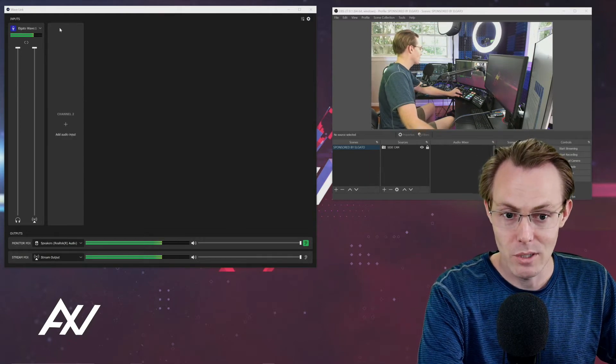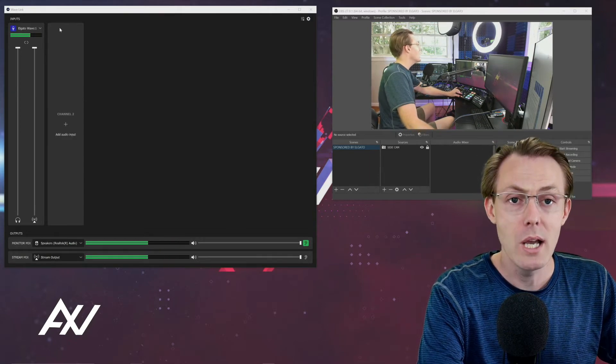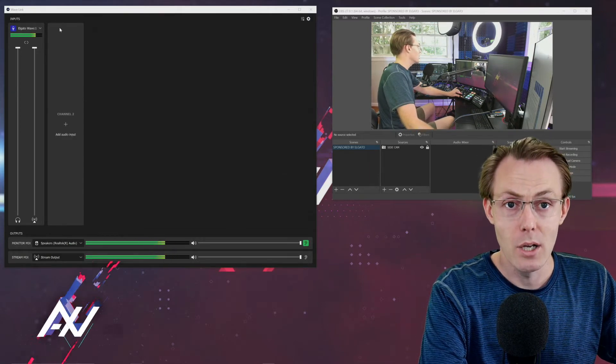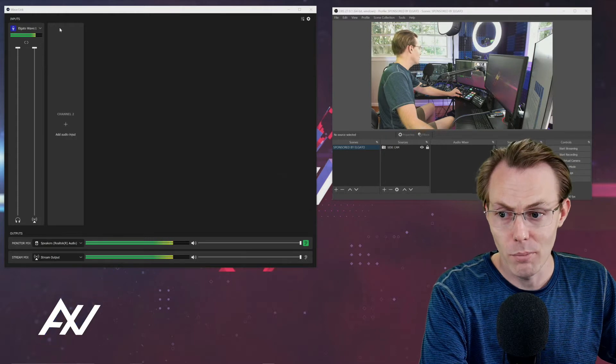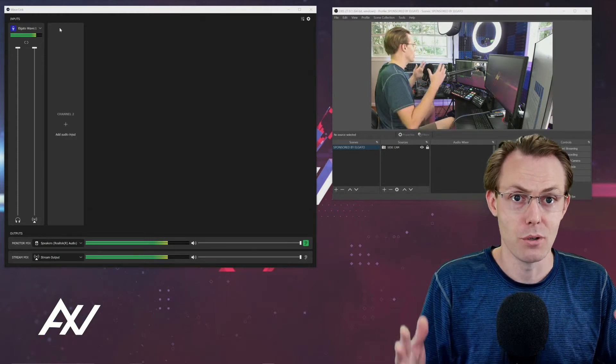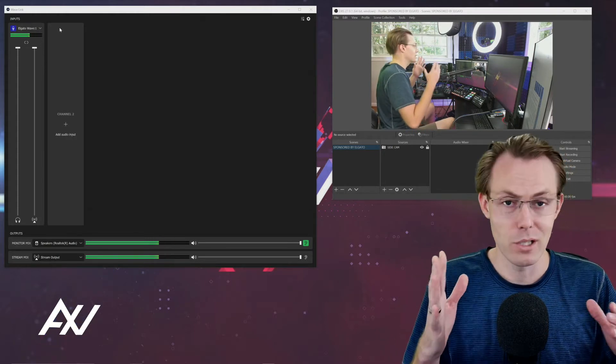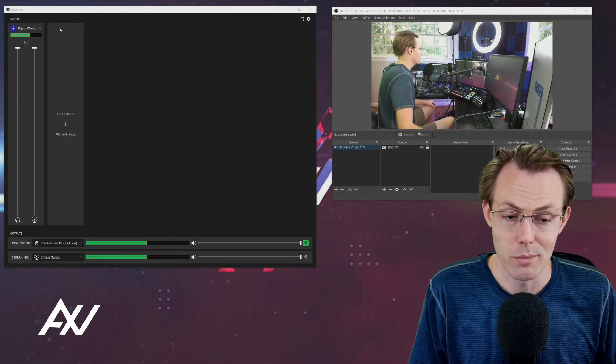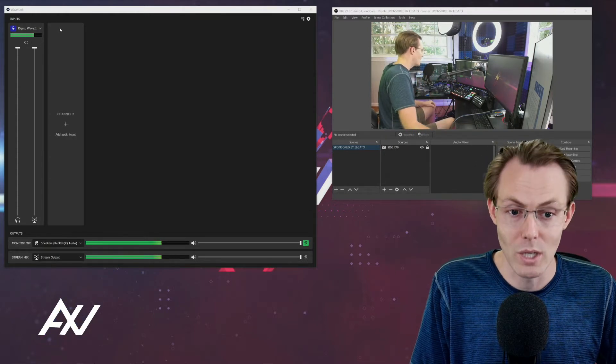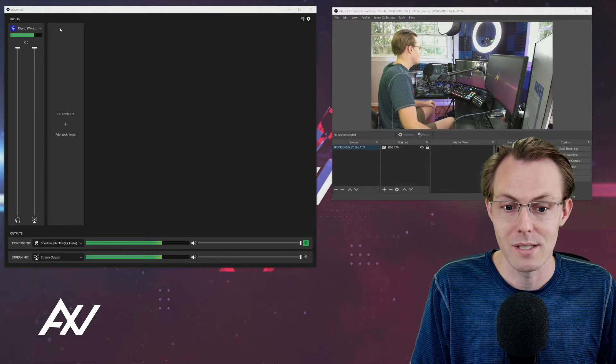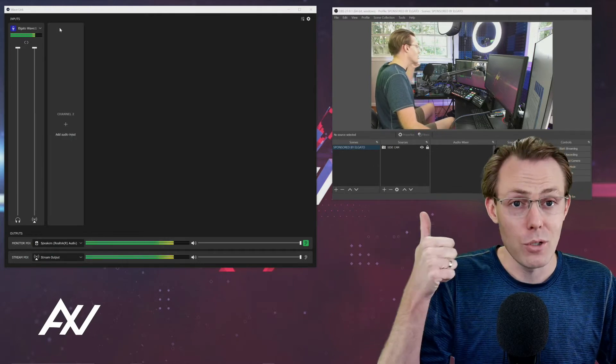And if you don't give it exclusive mode, then you won't be getting the full benefit, and also other programs can adjust your volume and stuff, which you do not want to happen.